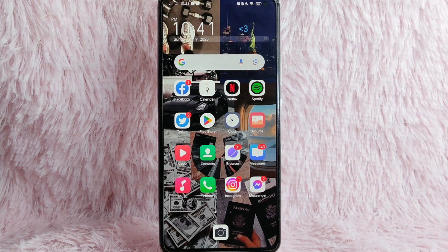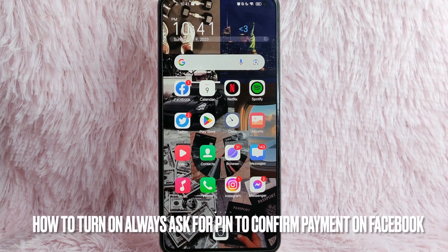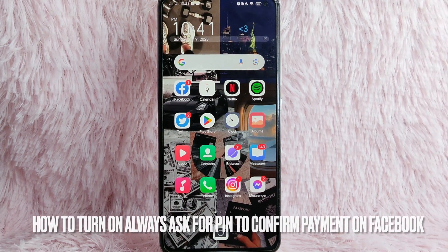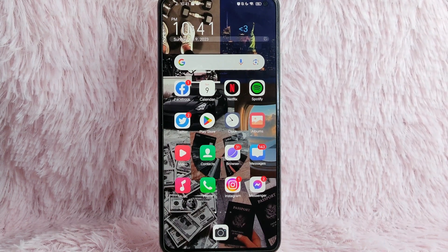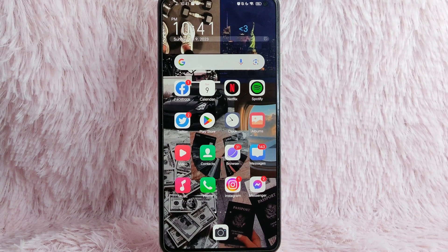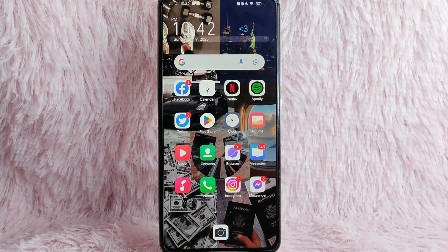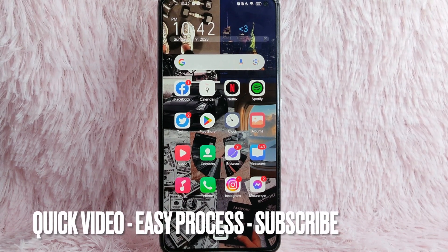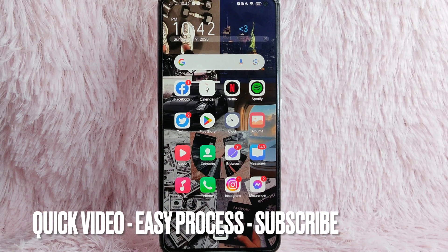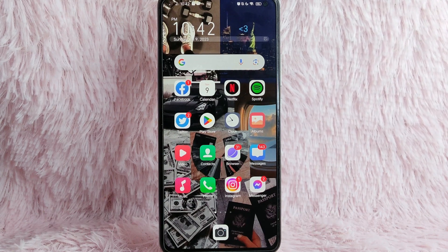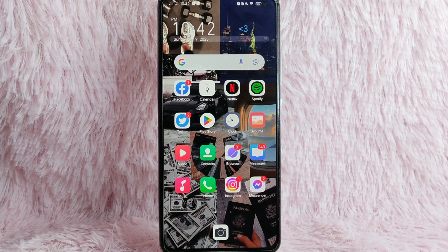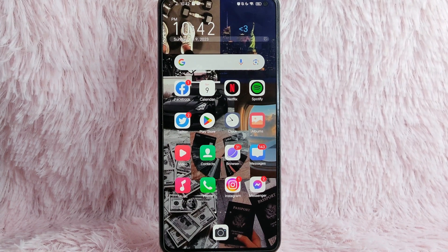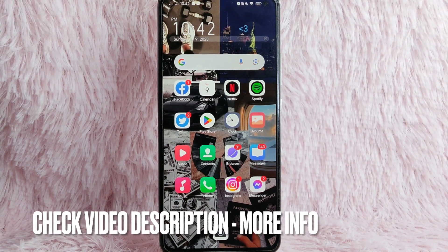Hi and welcome back to Stuff About Tutorials. In today's video, you're going to learn how to turn on Always Ask for PIN to confirm purchases on Facebook. Maybe you wanted to secure your purchases on Facebook by confirming them with a PIN. Check the video description and I will try to leave the written instructions. So without further ado, let's get into the video.